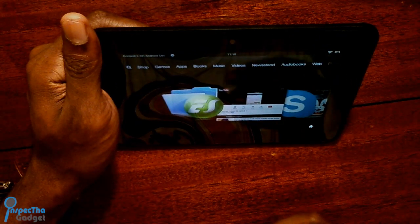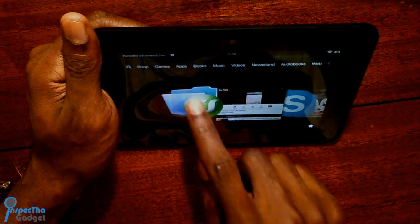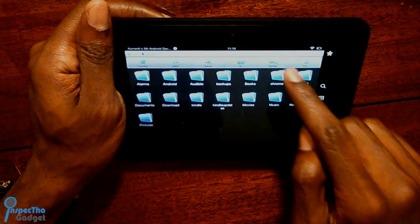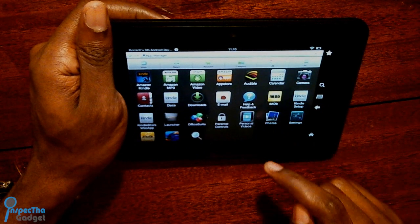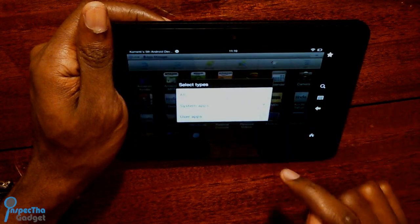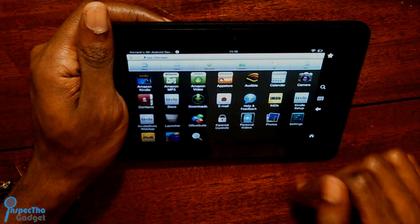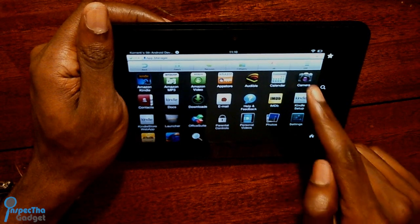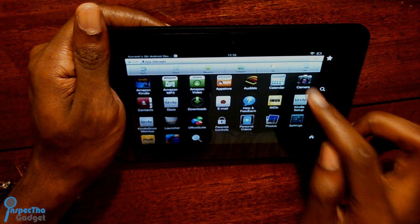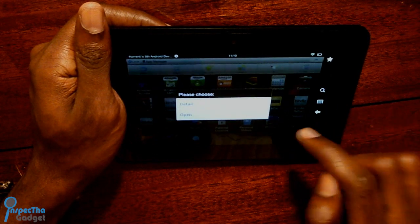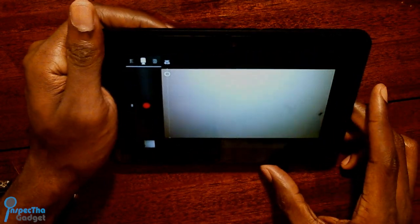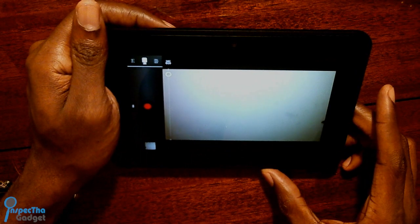Once you've downloaded ES File Explorer, go ahead and click it and open it. Then you're going to go over here where it says App Manager, then click Category, and click System Apps. And then if you look over here in the right corner, you'll see that you have access to the camera right here. So you just go ahead and click the camera, click Open, and voila, there you are.